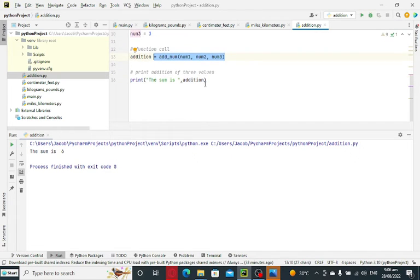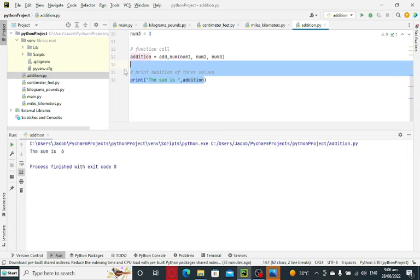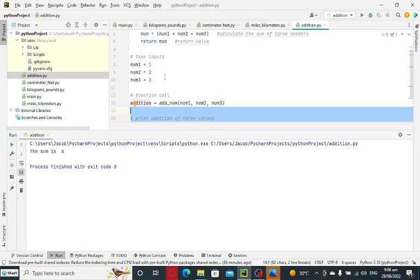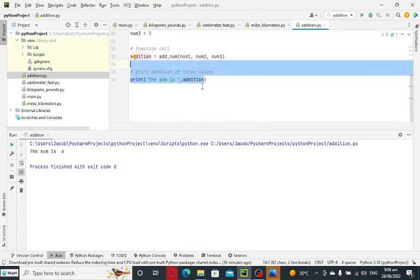And then we have here print addition of three numbers, print the sum is whatever the value it is. We have 1, 2, and 3, we have 6.